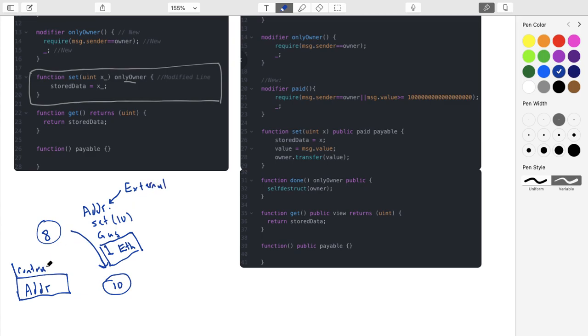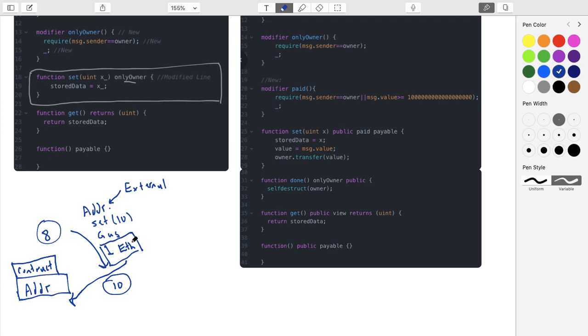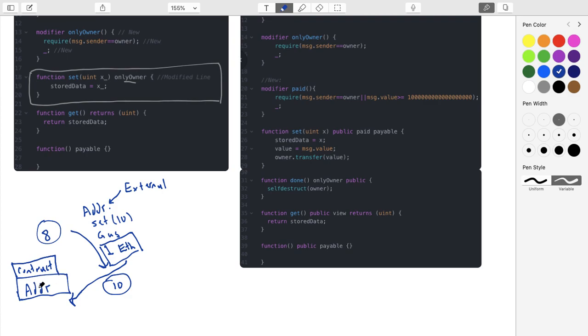So you pay one ether to update this contract. This contract is listed at an address. In this case, it's a contract account as opposed to an external account. External accounts are for people like Bob, this would be an external account or address. This would be a contract address. And the answer is, where does the one ether go? Well, it actually goes into the contract. So the contract now owns the one ether.